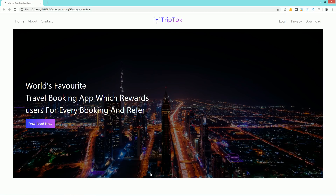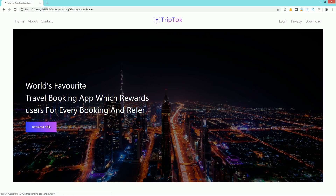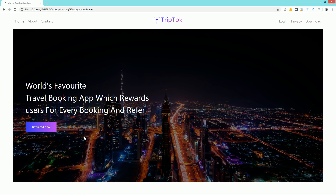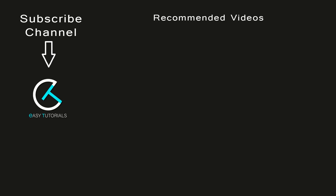Now you can see the complete header layout for a website. It was very easy to create this kind of layout using HTML, CSS, and Bootstrap. If you have any doubt about this video, you can ask me in the comment section. I hope this video was helpful for you — please like and share this video on social media. Thank you so much for watching this video till the end.